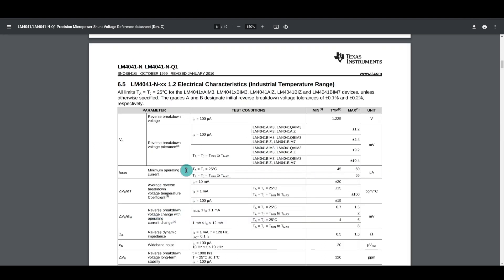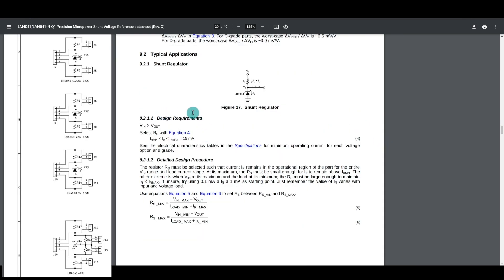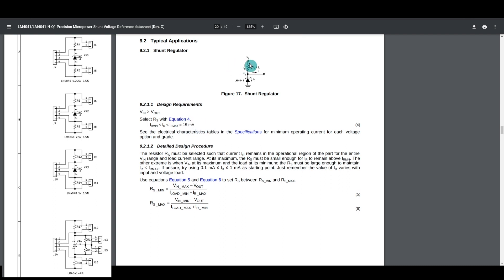So we would double check the specs, in this case minimum operating current across the temperature range, 65 microamps should get us into regulation, and the maximum would be 12 milliamps. Although here in the design requirements, they're using 15 milliamps as the max. So whatever exact numbers we're using there, to calculate the resistor, we need to know the voltage across the resistor, and divide that by the current we want to allow.